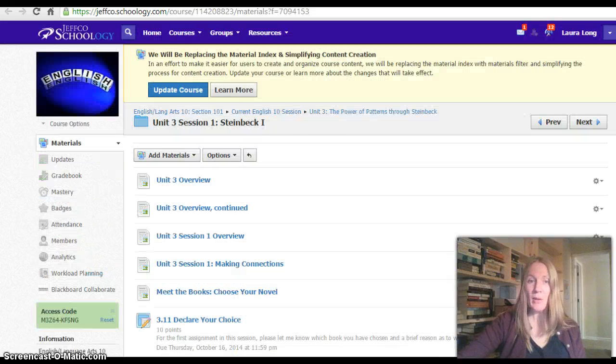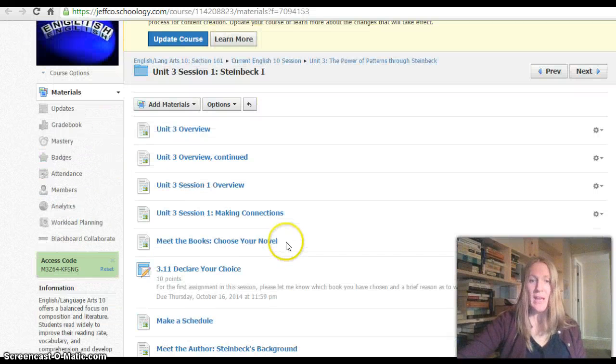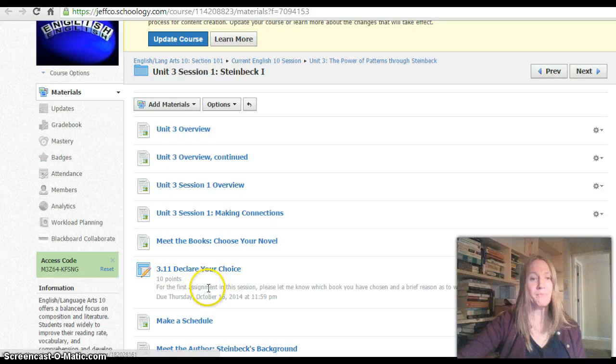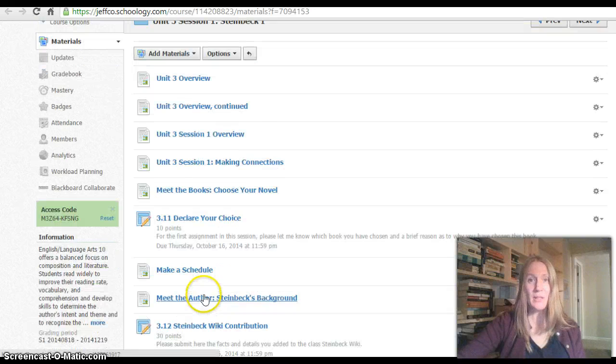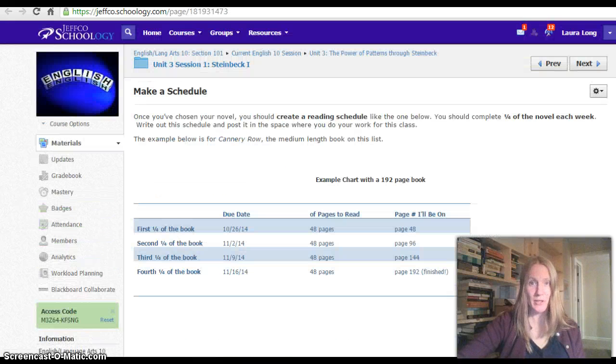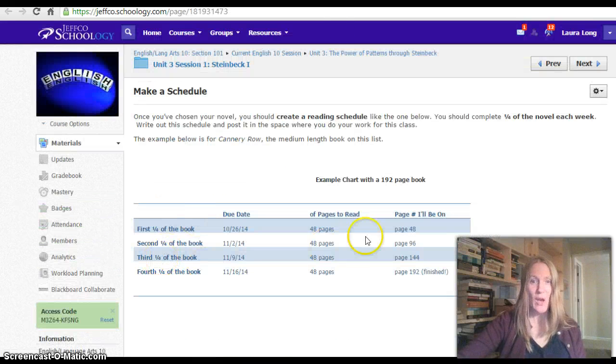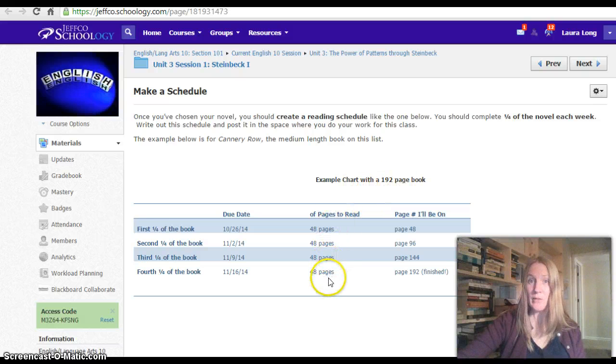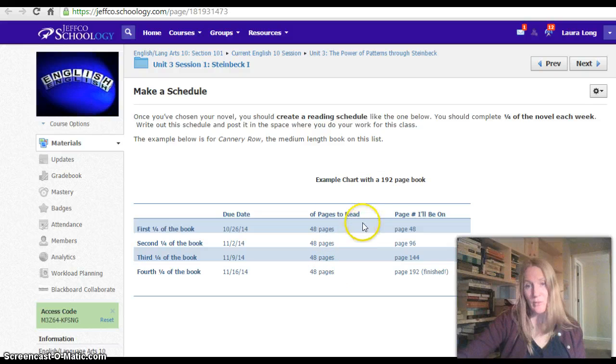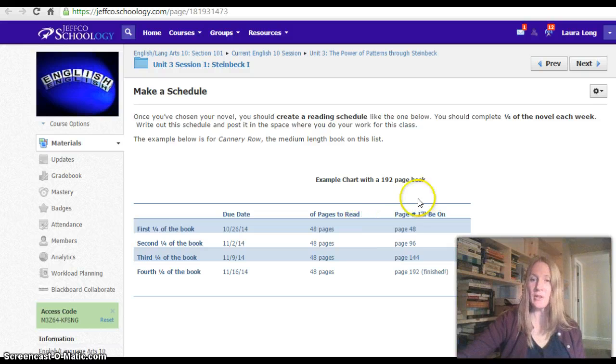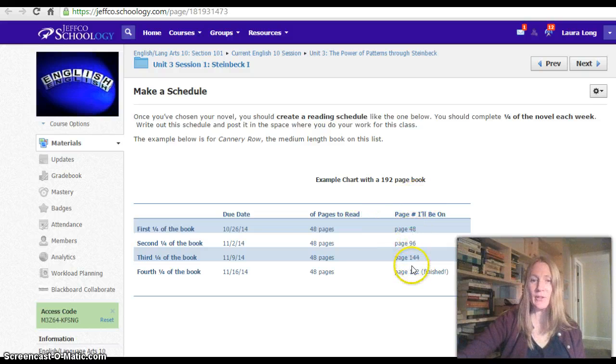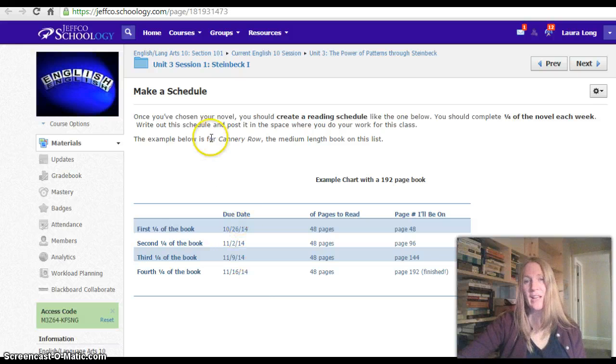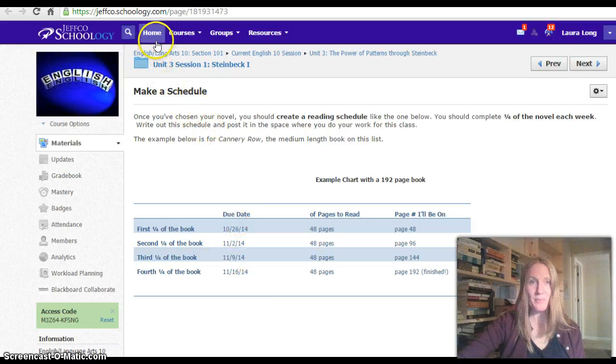You're going to pick one of the books that is in here, declare your choice to me, and then make a schedule for yourself, where you're going to take the number of pages that is in the book and break that down into four different sessions, because there's four sessions in this unit. You'll have deadlines for each of those things. So you'll want to print that out and have a session.